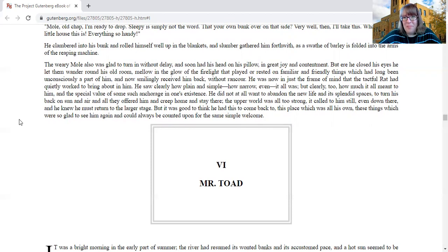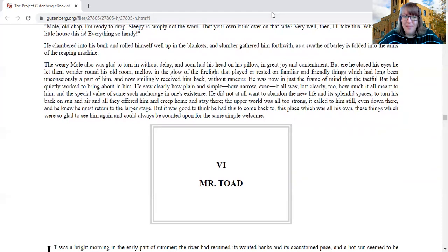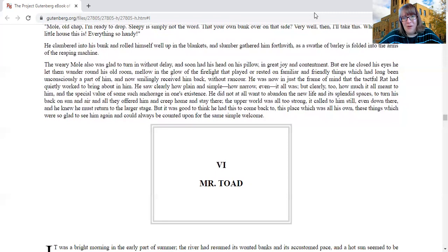We'll stop there for today, and we'll pick up again next time with chapter six, which is called Mr. Toad. Thank you so much for joining me, friends. See you soon.